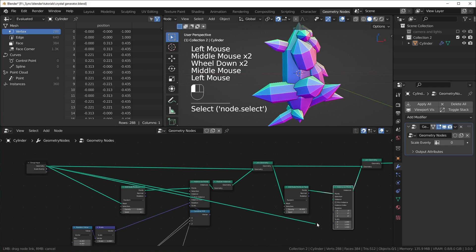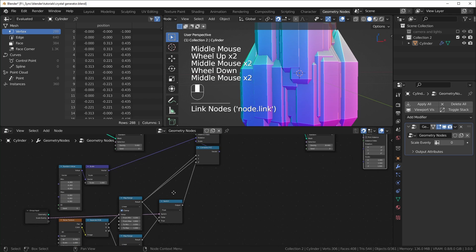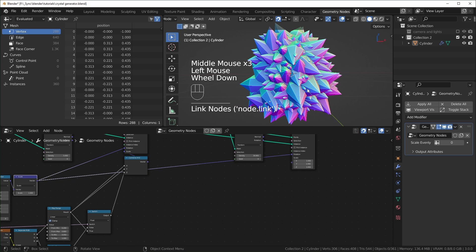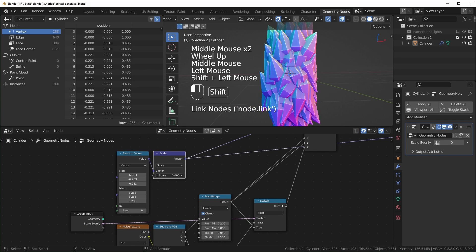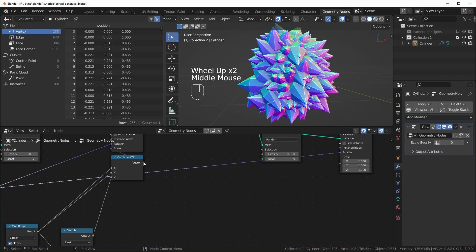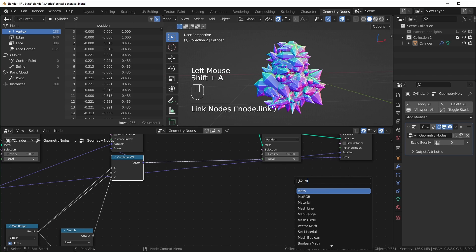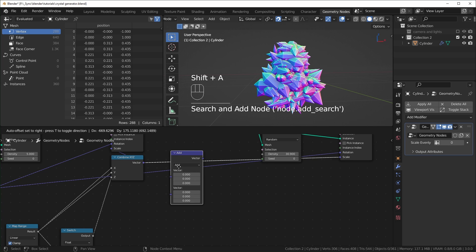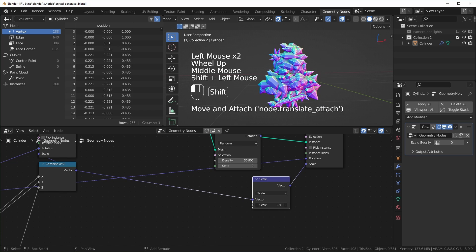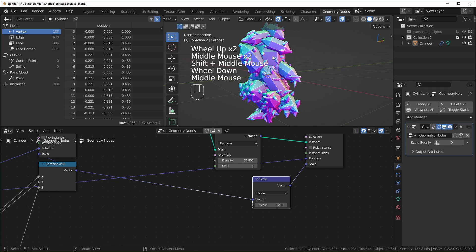Once again, grab an Instance on Points node, duplicate it, drag it in, and use the original geometry as the instance. We can reuse the rotation — I'll just take the scale and plug it directly into the rotation to randomize that. We also reuse the scale from the Combine XYZ. If we want these sub-crystals to be noticeably smaller, bring in a Vector Math node set to Scale and control the maximum scale — something like 0.2 makes it apparent we have sub-particles.